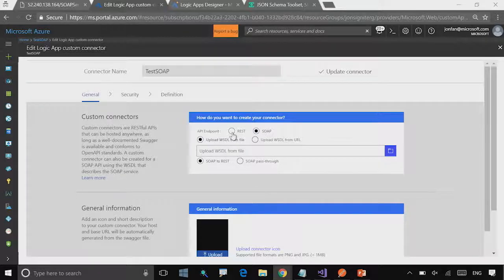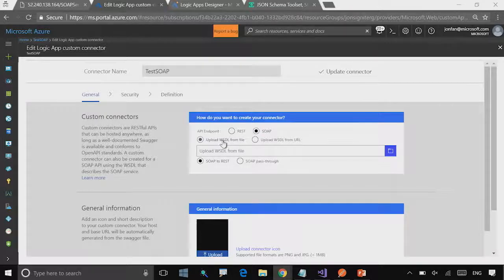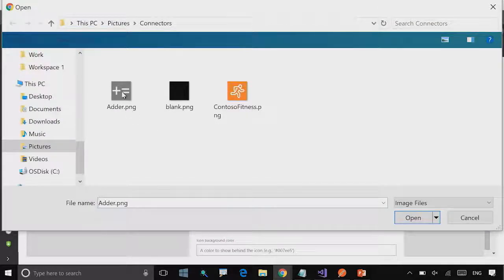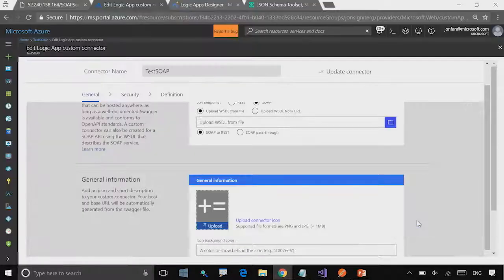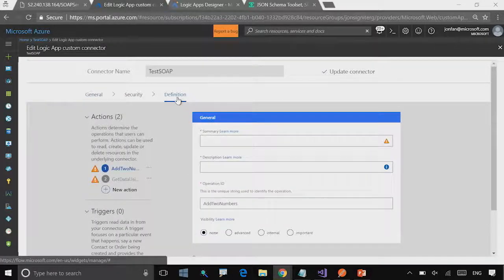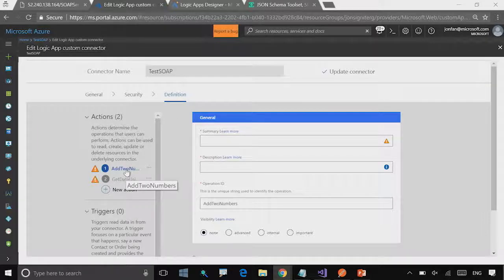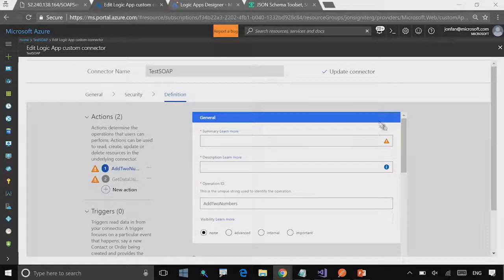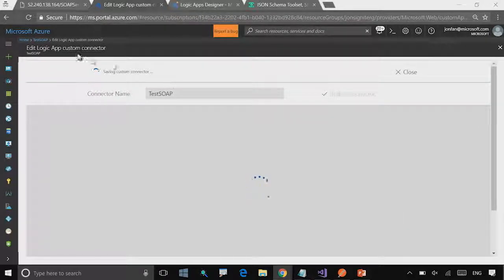You'll see that I can create a custom connector in a couple of ways. I can provide the REST API for an existing connector or service described in OpenAPI or Swagger. You can even provide a Postman collection, which is essentially just your test data against that service and the responses that it receives. Or I can pick SOAP, and when I pick SOAP, the UI changes to allow me to upload or point to a WSDL from a file or from a URL. I can also provide an icon. Once I've imported the WSDL, it shows me the actions — the add two numbers action — and I can look at the inputs and outputs of that.